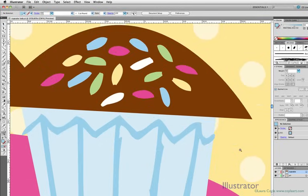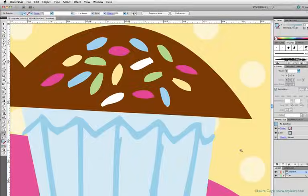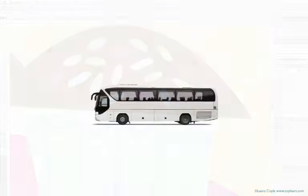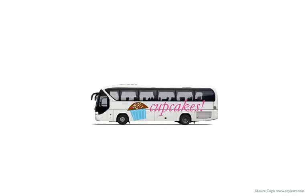Just as I've zoomed in on this cupcake as far as I can go, and I see only smoothness, no jagged pixels, I could literally print this cupcake on the side of a bus, and it would be just as smooth.